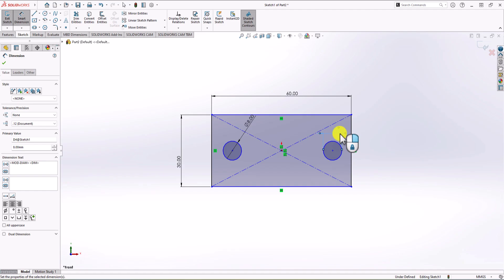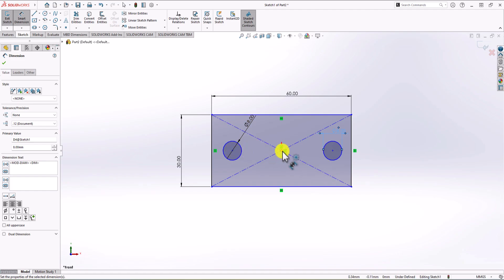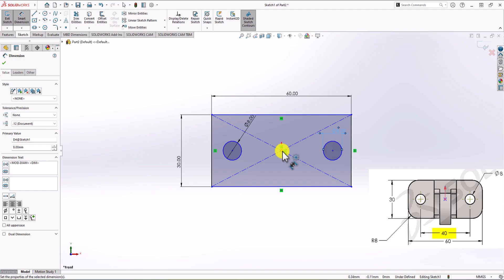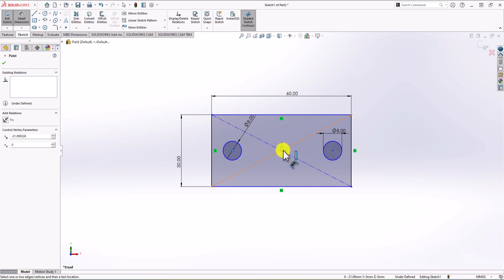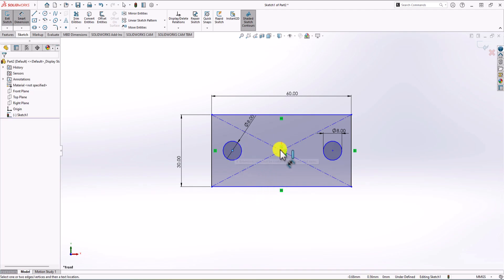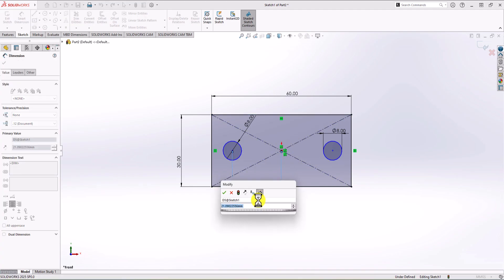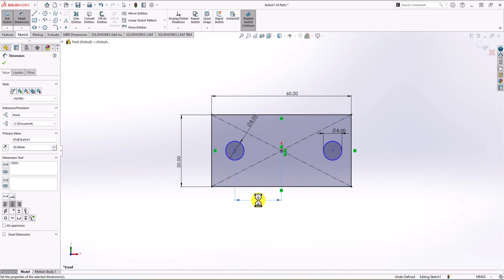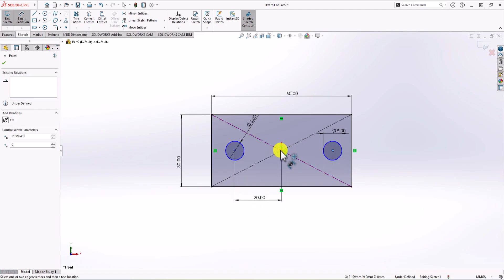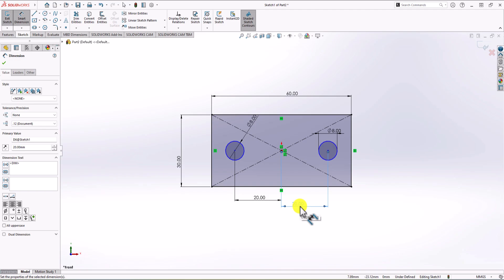First of all, we know the geometry is symmetric, which means we should have the same distance between the center of each circle and the center of the geometry. Because the overall distance between the circles is 40 mm, the distance between each circle and the center of geometry should be 20 mm — that's 40 mm divided by 2. I'm going to do the same thing for both circles: 20 mm distance each.